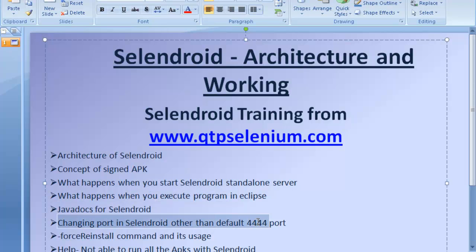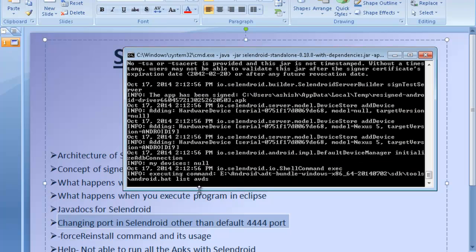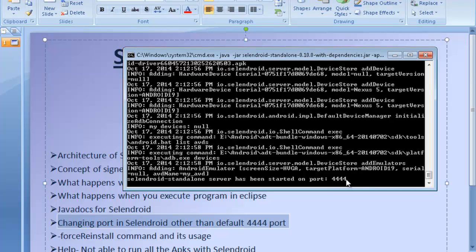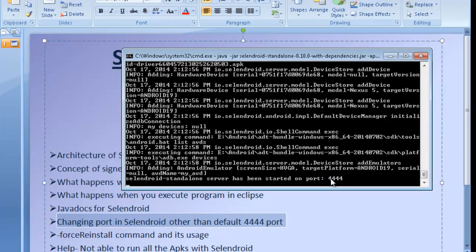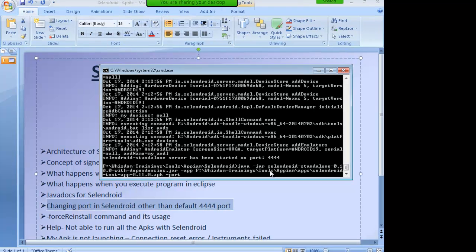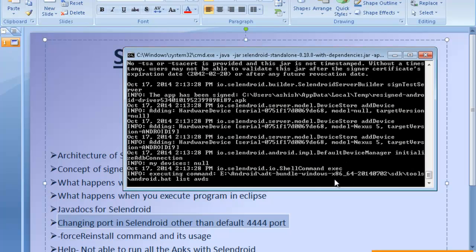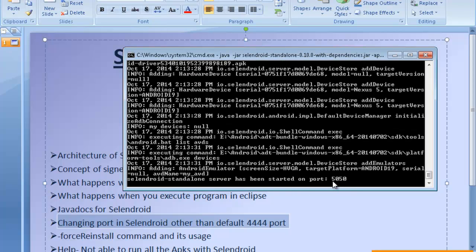Java docs for Eclipse and changing the port number — this is important. Sometimes when you start your server, by default the server starts on port number 4444. If you want to change this port number, because at times port 4444 is already occupied, you can change it. You will have to give the command with the path of the APK file, then hyphen port, and the new port number, say 5050. You can start the server on this port number and in the end you will get a message that it's been started on port number 5050.